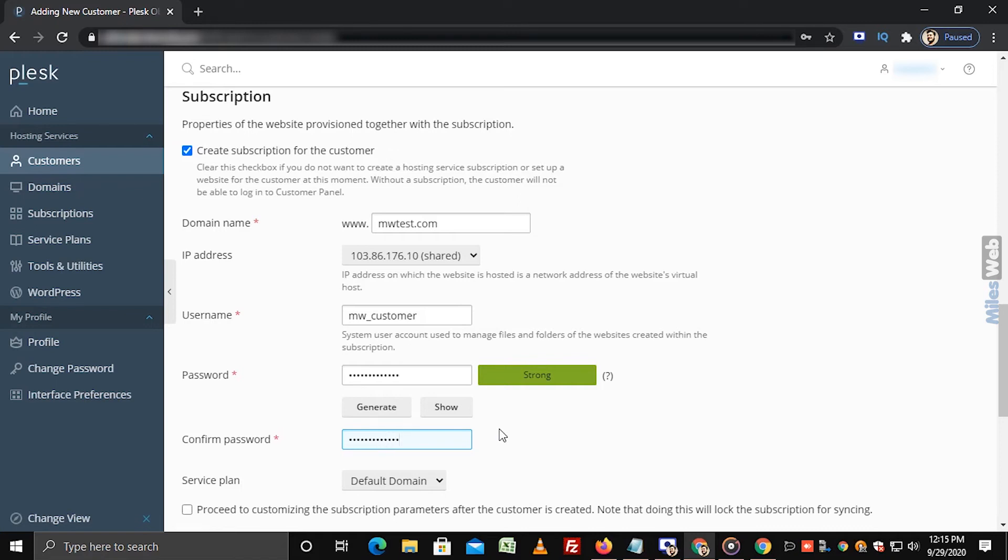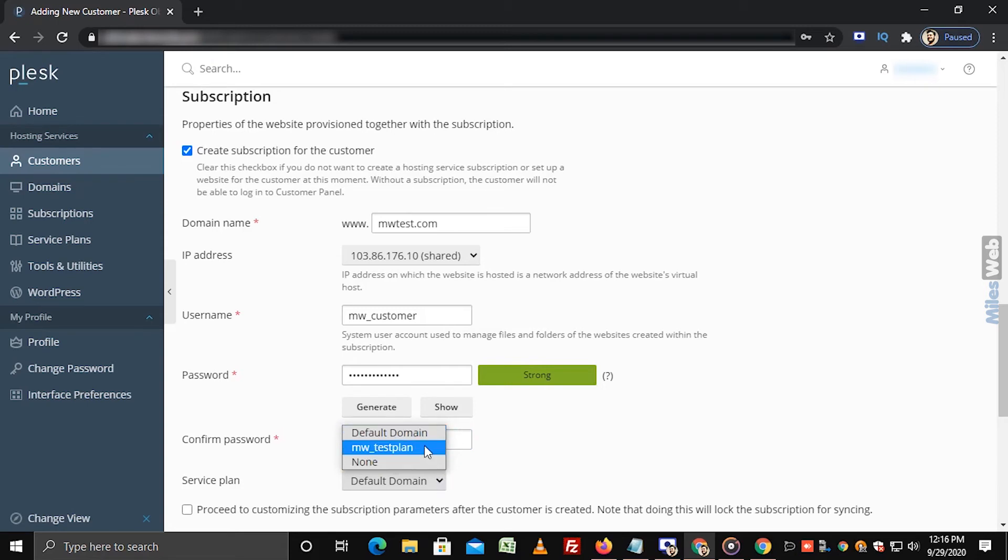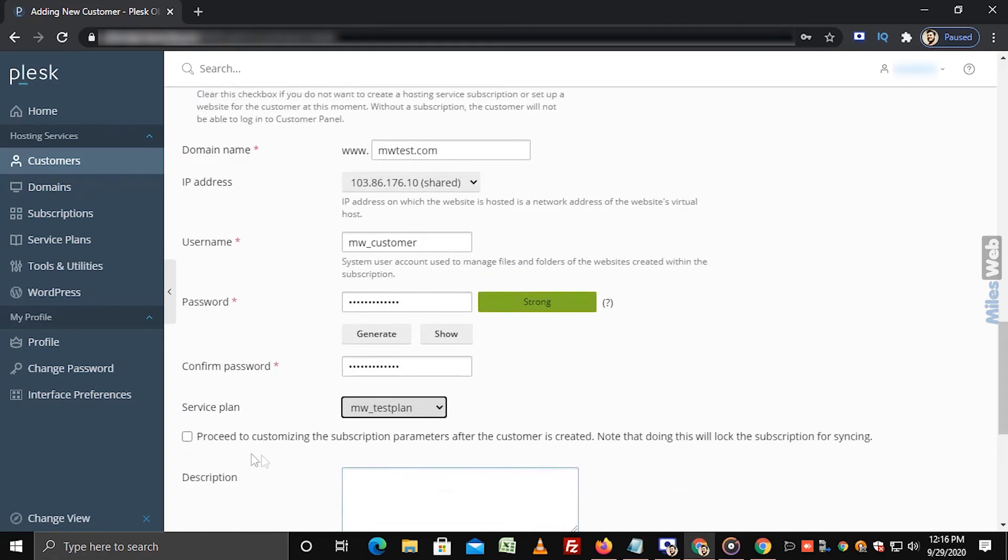Choose the service plan from this drop-down. Here, we have already created this service plan, so we are selecting the same. Selecting this checkbox will lock the subscription for syncing. So don't select this checkbox.